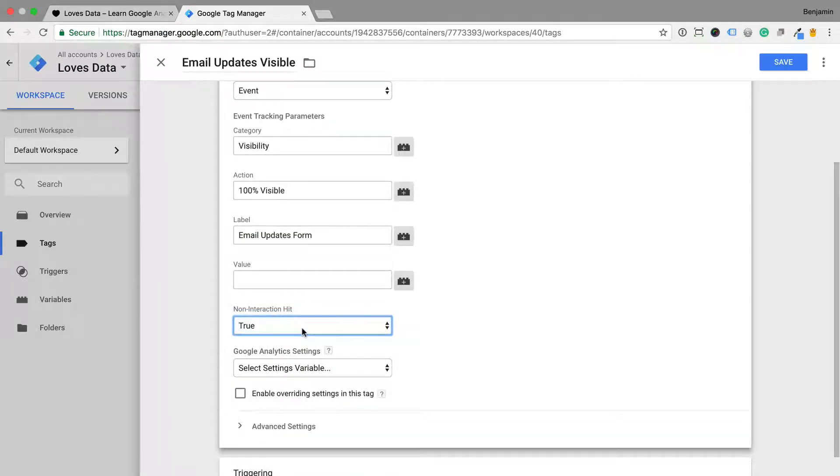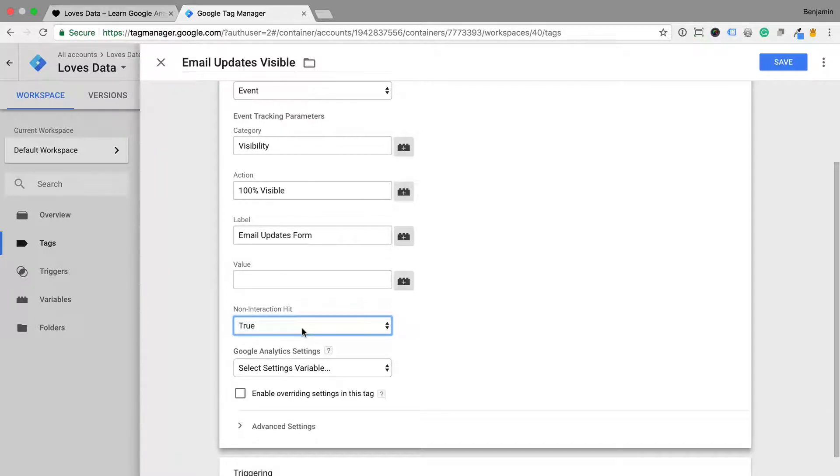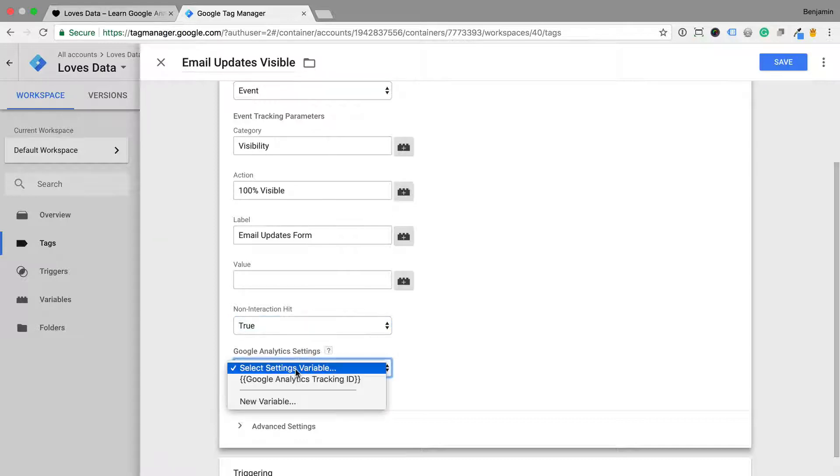For example, by setting this to true it means that someone who views a single page and leaves my website will still be reported as a bounce, even though the event is sent to Google Analytics. Then I need to select my Google Analytics settings variable.